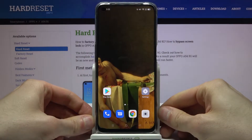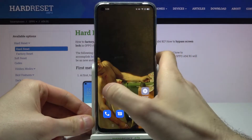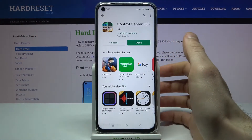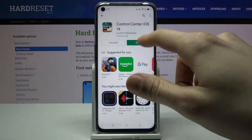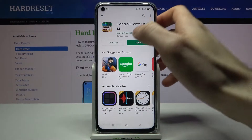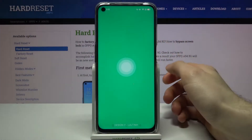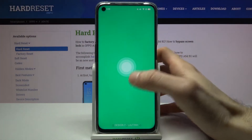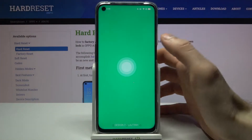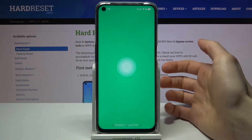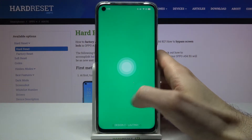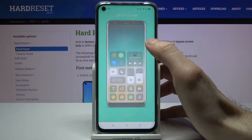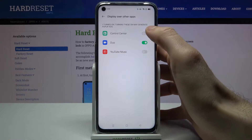To do this you firstly have to download the app Control Center iOS 14 from the Play Store, then you have to open it and grant all the permissions it requires to use this control center.